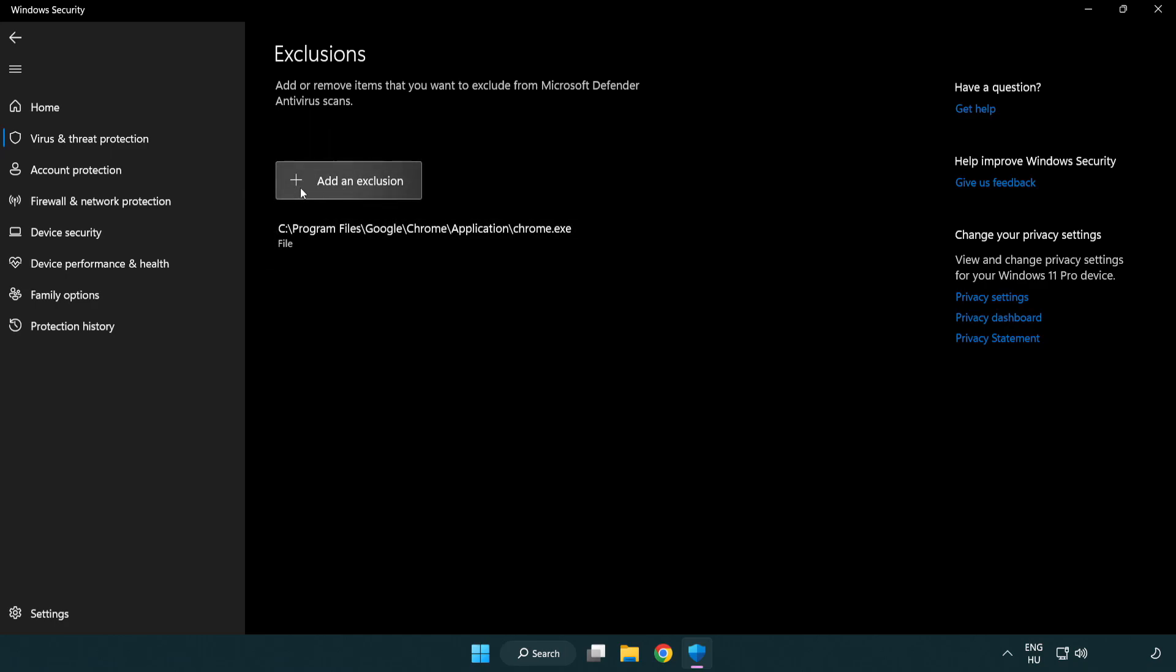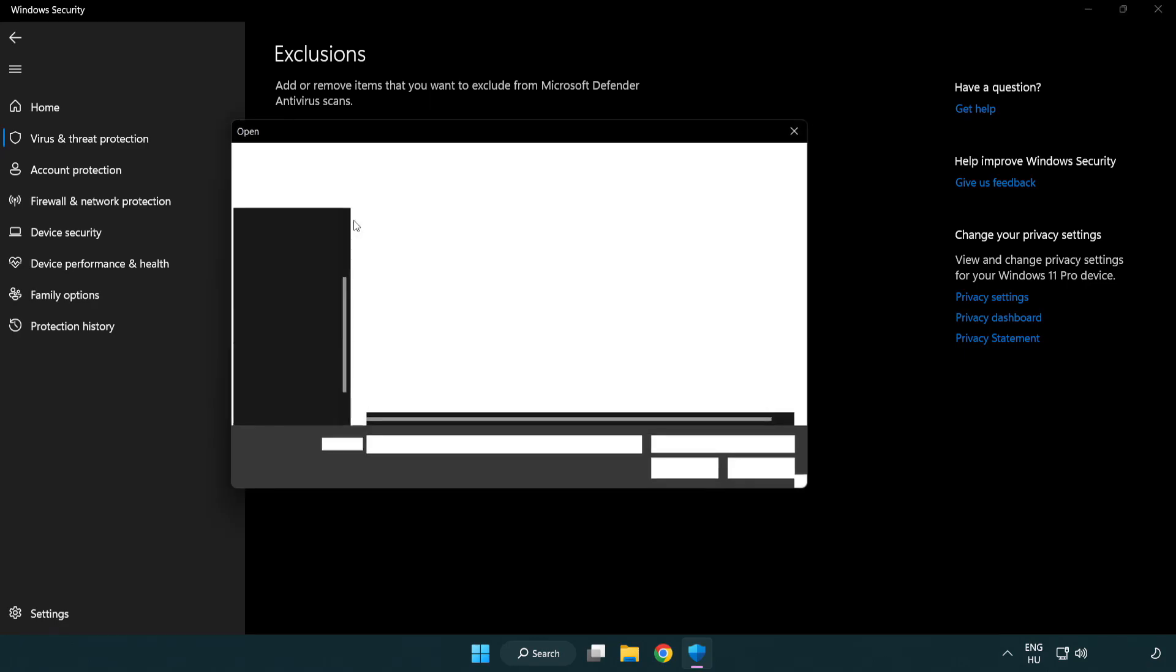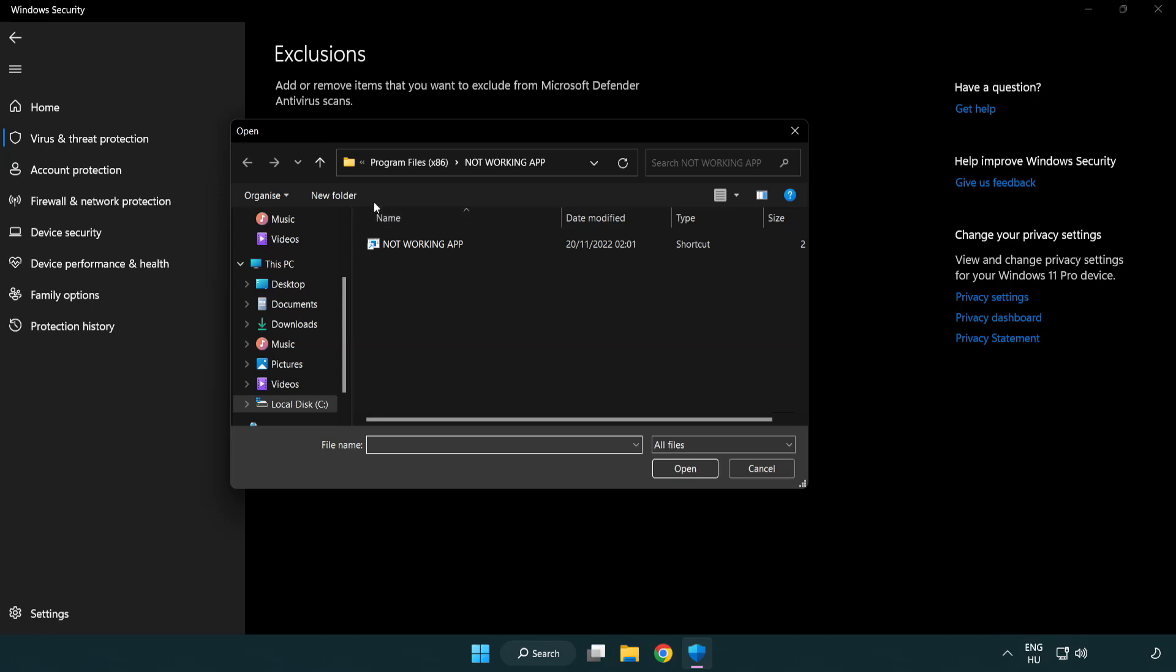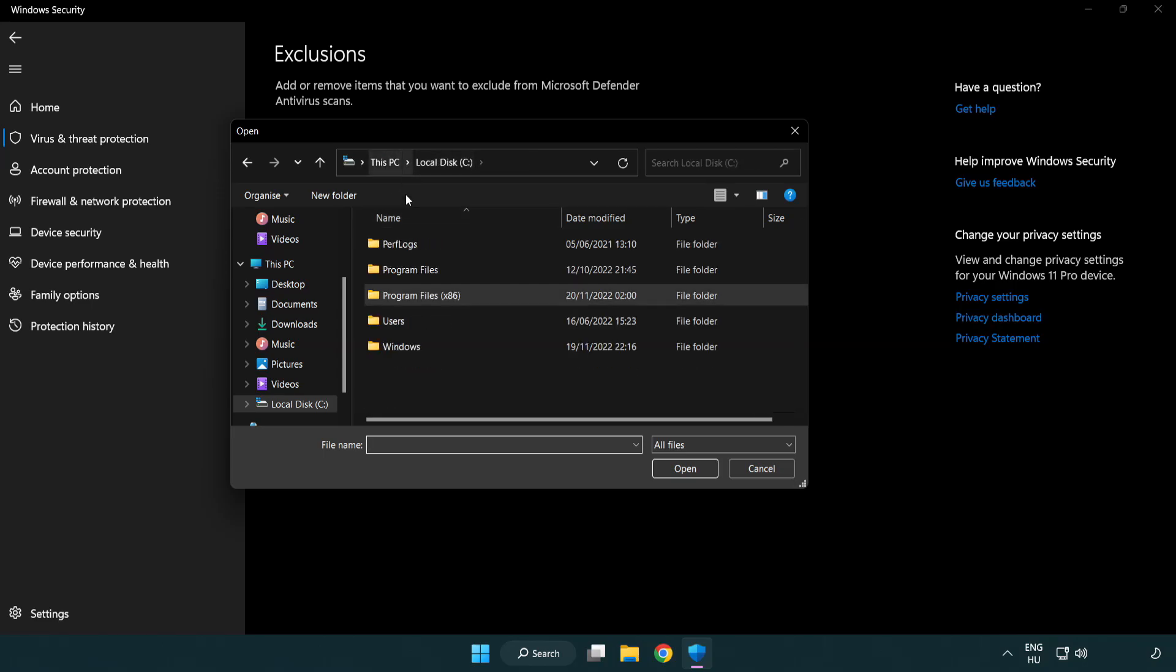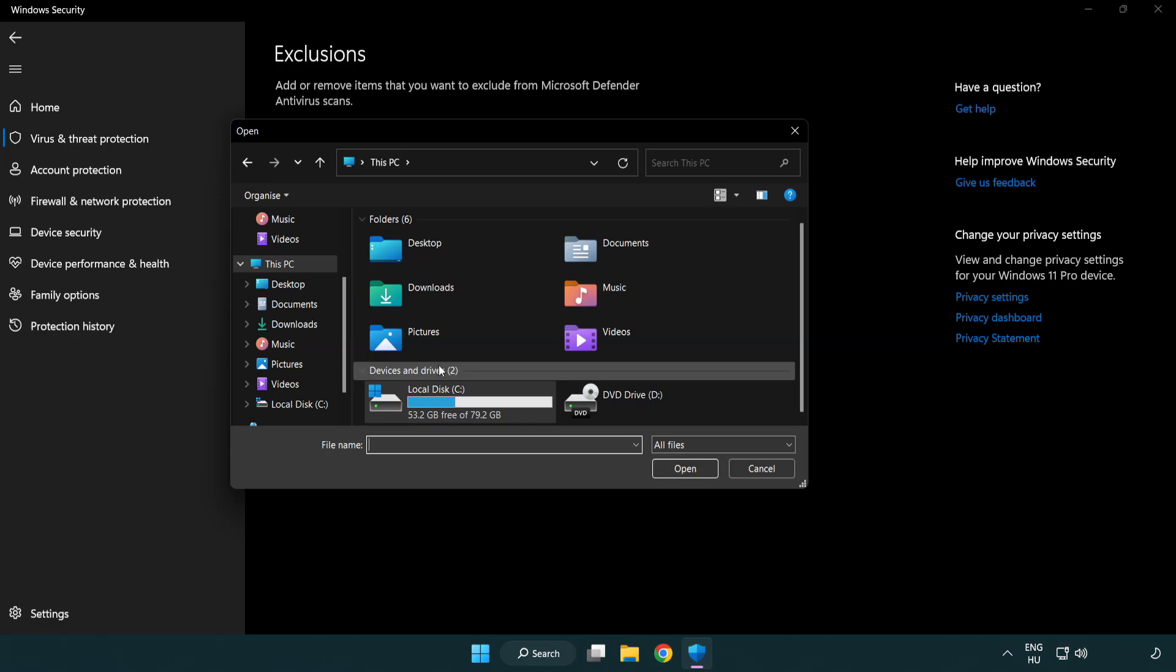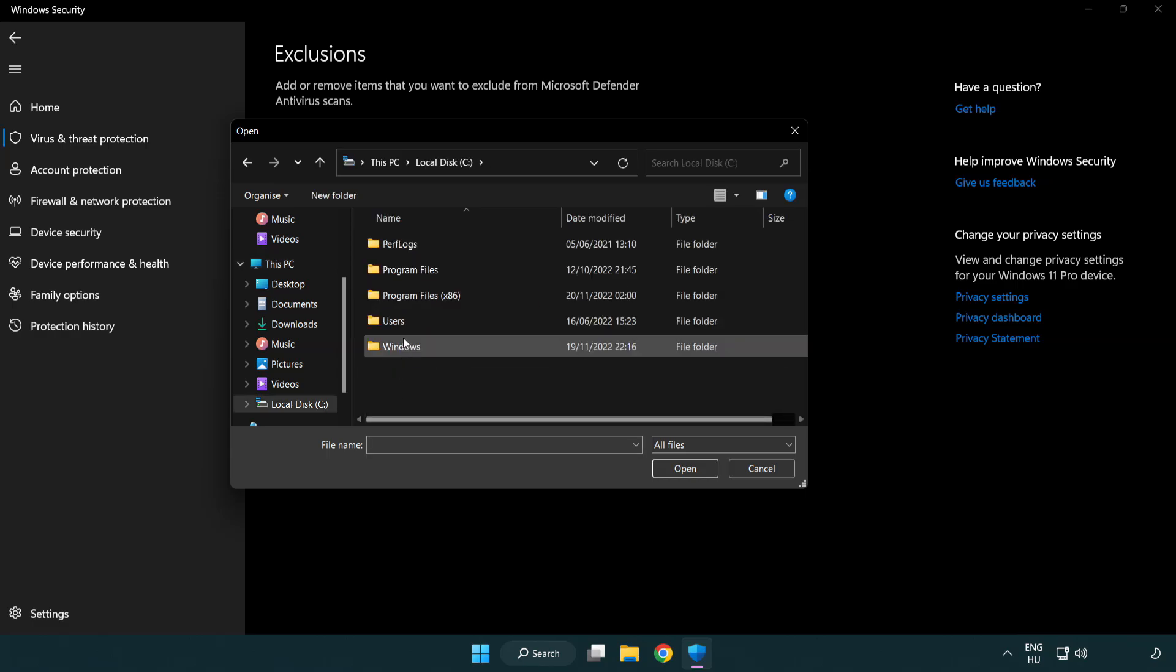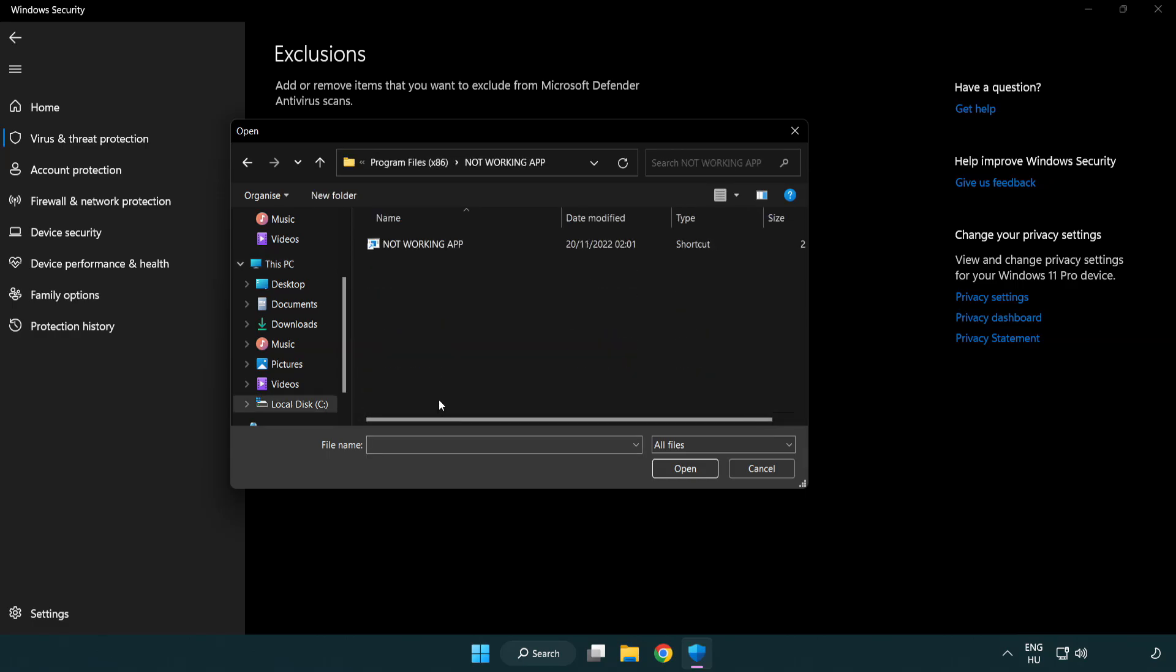Add in Exclusions. Try File and Folder. Find your not working application. Select and click Open.